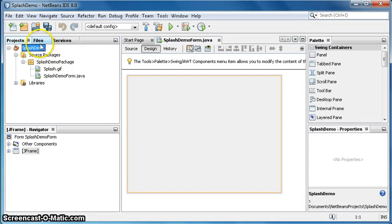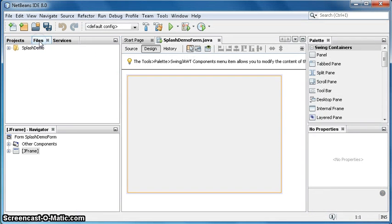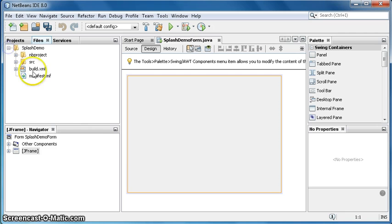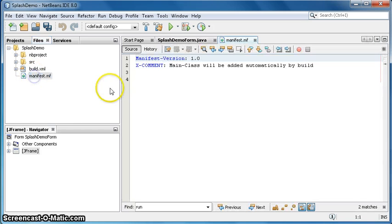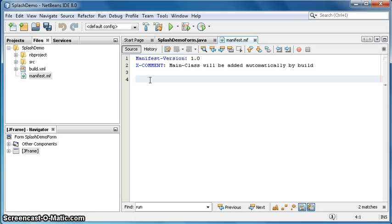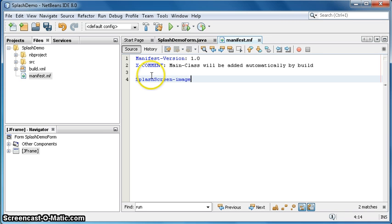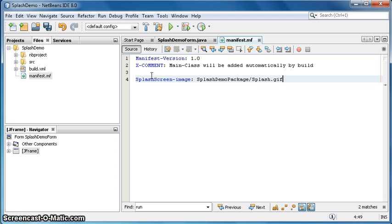Files, expand it, manifest. Here you should type splash screen image colon and paste the thing which I copied, splash demo package slash splash dot gif. Now this should work.